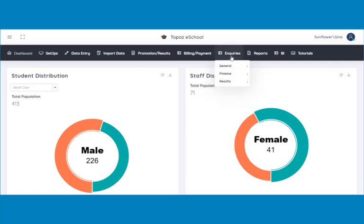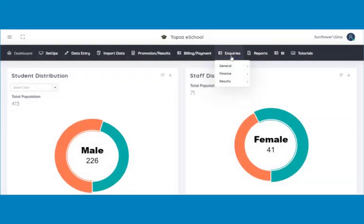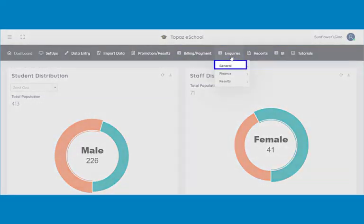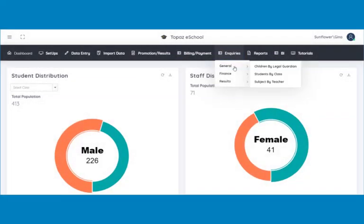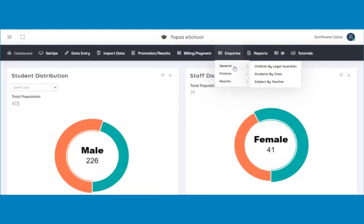Locate General Inquiries by moving the cursor to the Inquiries tab on the main header. General is its first sub-menu. It is further divided into children by legal guardian, students by class, and subjects by teacher.